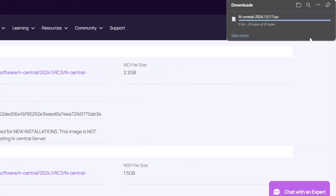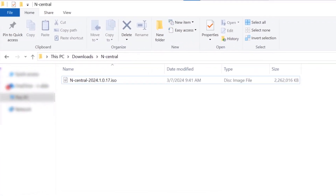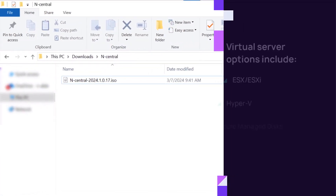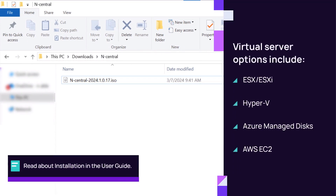Save the file to a flash drive or DVD for installation on a bare metal physical server, or save the file for upload to a virtual server. Note: virtual server configuration settings differ by OS — please view the documentation for specific guidelines.